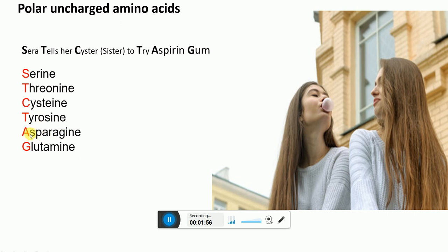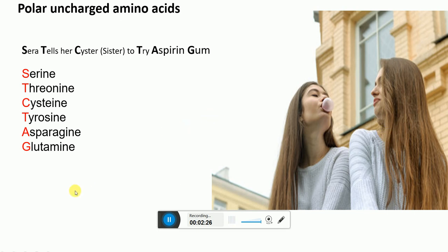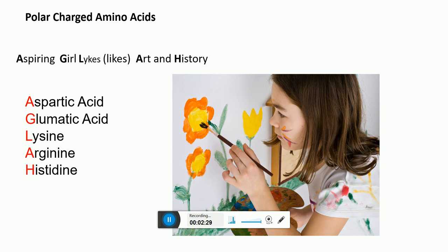So the mnemonic is: Sarah tells her sister to try aspirin gum. Focus on the letters marked in bold — those initials correspond to the amino acids shown in red. Remember this picture of Sarah telling her sister to try the aspirin gum. This is the mnemonic for polar uncharged amino acids.